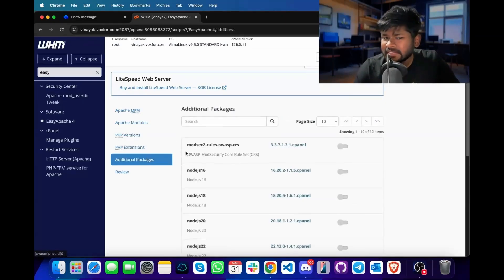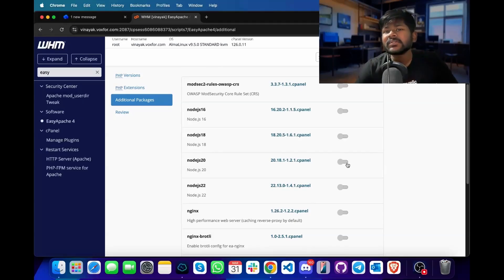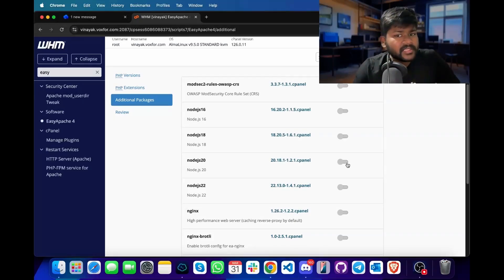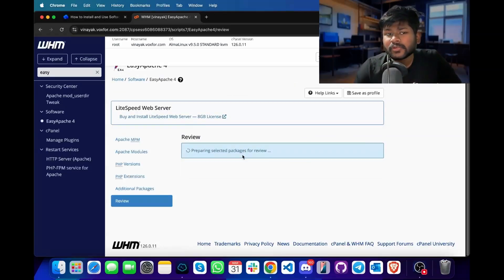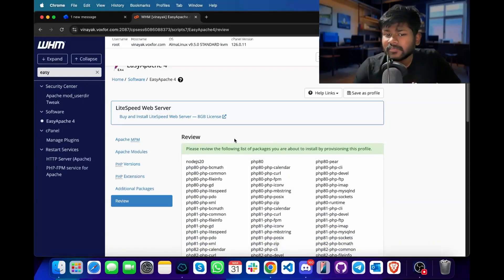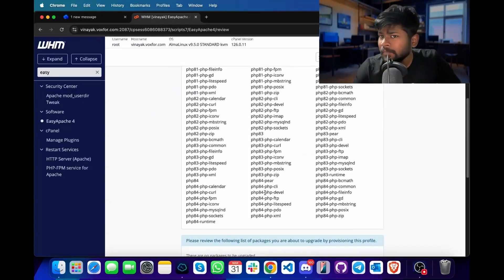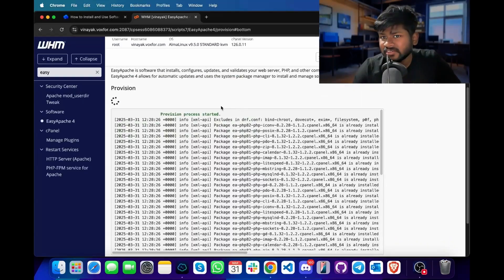Inside our additional packages, if you want, you can also enable Node.js. However, it is not needed for the Softaculous installation right now, but it can come in use later. So I will install Node.js 20. Click on the Review button to confirm the extensions and PHP version we are going to install. Once the review panel has been confirmed, proceed and click on Provision. This will start installing the extensions.